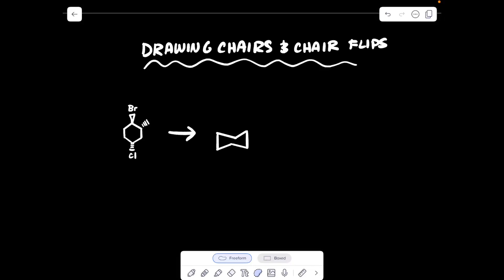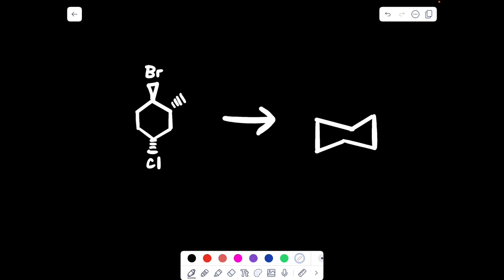Hello guys, welcome back to my YouTube channel. Today I thought I would talk about how to draw a chair and how to perform a chair flip, something we all have to go over in organic chemistry. Before I get into this video, please make sure to leave a like, comment, save, and/or subscribe to my channel. Let's say we're given the following structure.